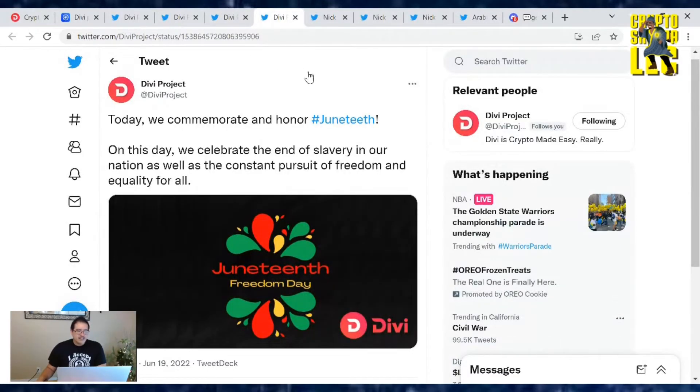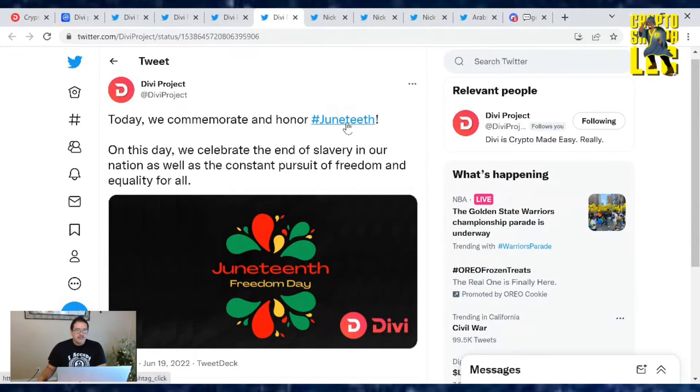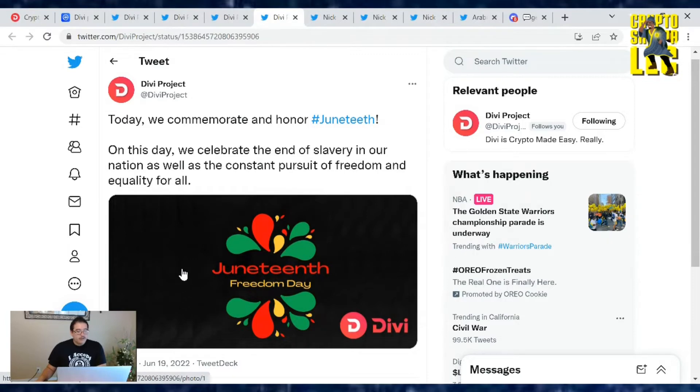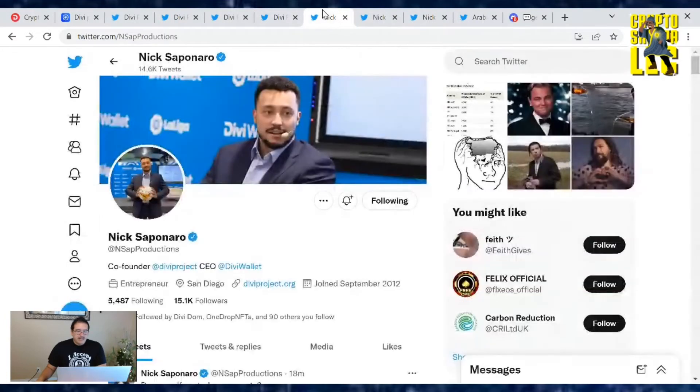Also Divi project says today we commemorate and honor Juneteenth. On this day, we celebrate the end of slavery in our nation, as well as the constant pursuit of freedom and equality for all. And what a day for freedom. If you hold Bitcoin, that's freedom right there, baby. Thank you for that Divi project.